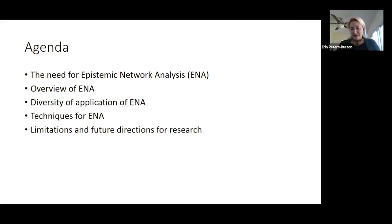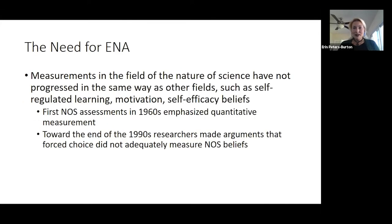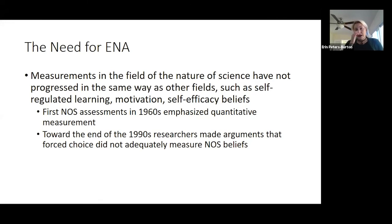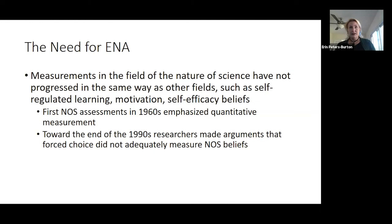So why epistemic network analysis? Why do we need this? Part of my work is in the field of nature of science. When I started out in the mid-2000s, the nature of science measures were very unidimensional. Back in the 1960s, nature of science assessments — epistemic understandings in science — were mainly quantitative: researchers came up with the terms and participants answered them. Around the 1990s, many researchers argued that to truly measure what people understand, we need to get their verbatim statements directly from them, which is a pretty solid argument.